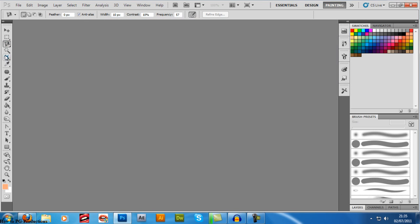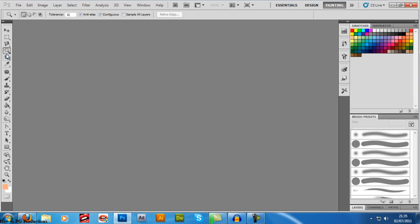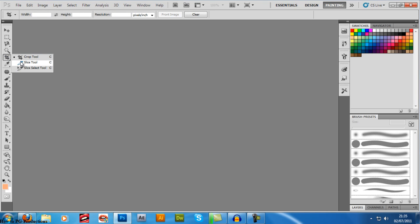This is quick selection and magic wand. It selects an area of an image quickly and you can delete or rub it out or edit it, brightness, whatever. Crop tool—you know about crop tool. Slice tool—I don't want to go too much into detail about the slice tool, it's very complicated.